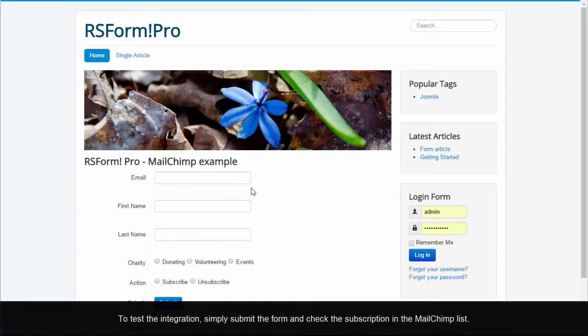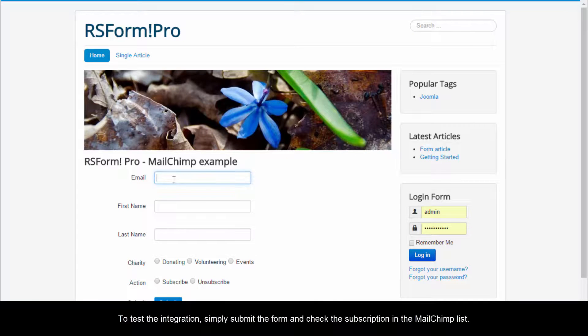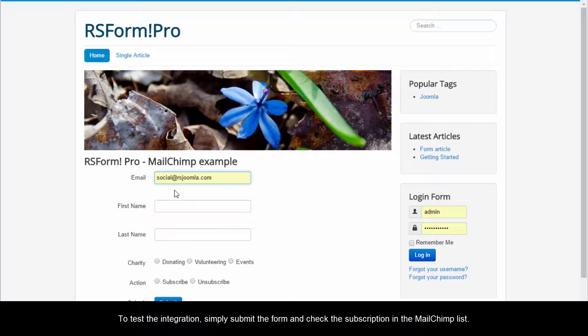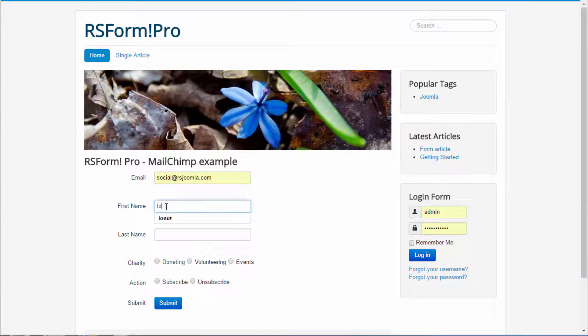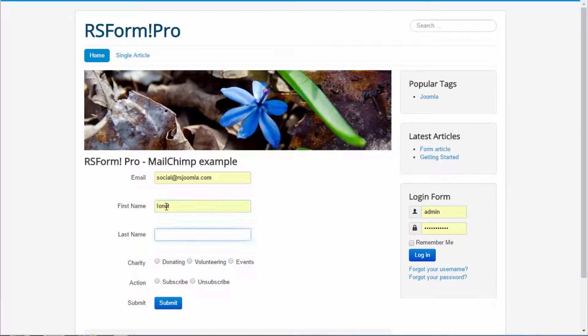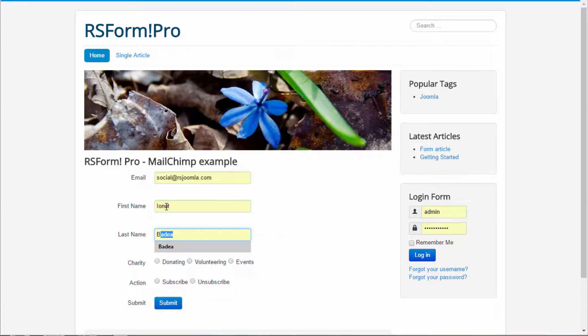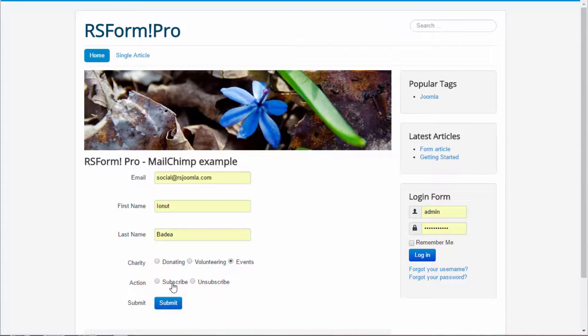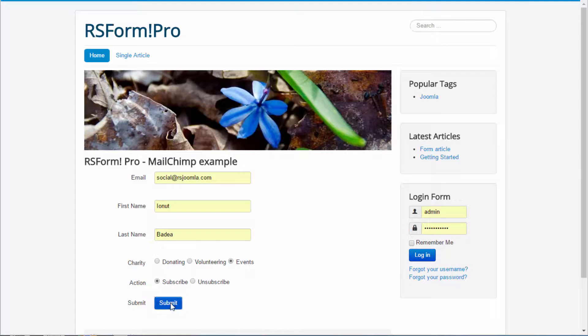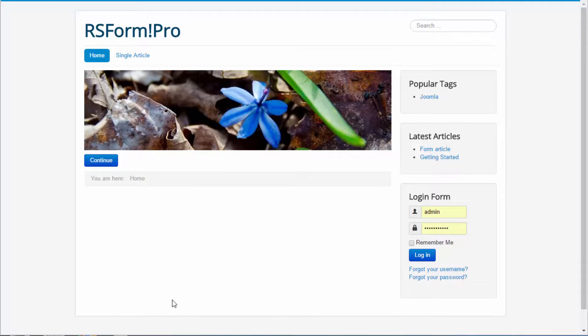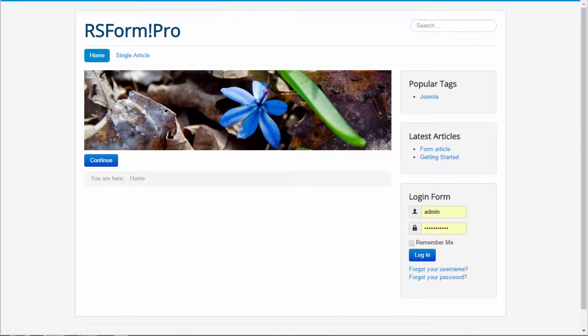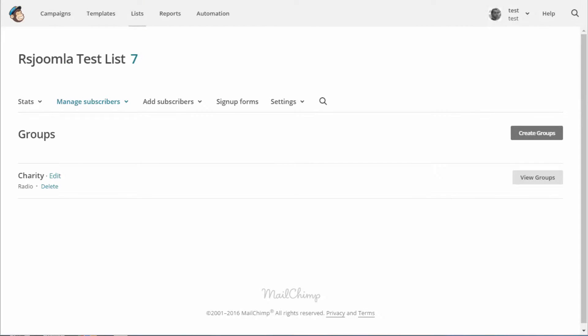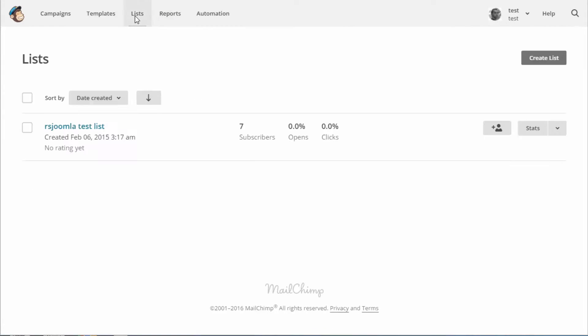To test the integration, simply submit the form and check the subscription in the MailChimp list.